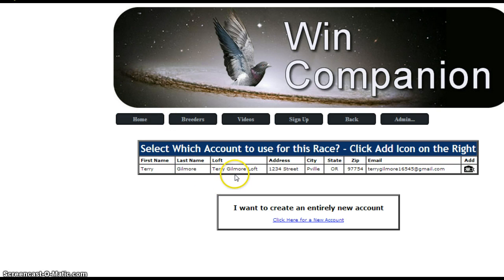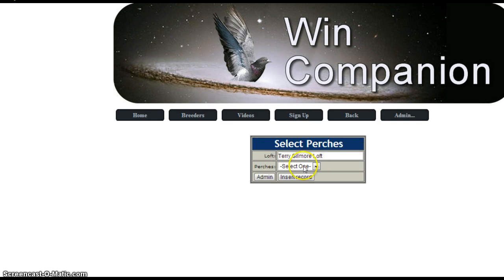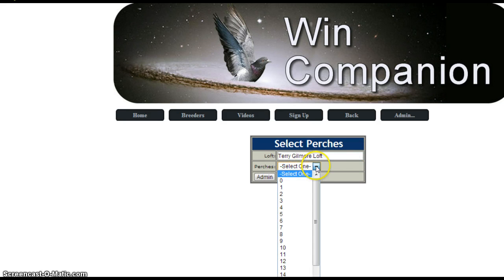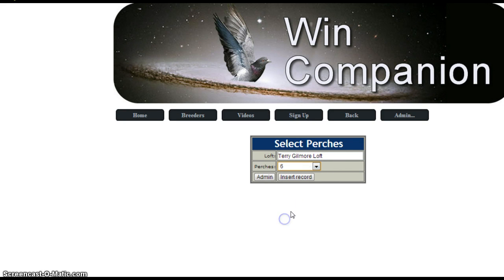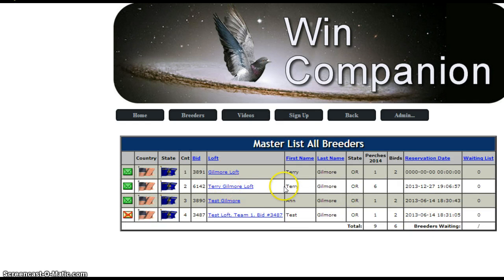In my particular case, I have already registered — if you watched the other movie, you saw me do it. Basically what we're going to do is click the stickman icon, which is going to ask us how many perches we want to reserve. We're going to say six and click insert record. And there it is — you're done.